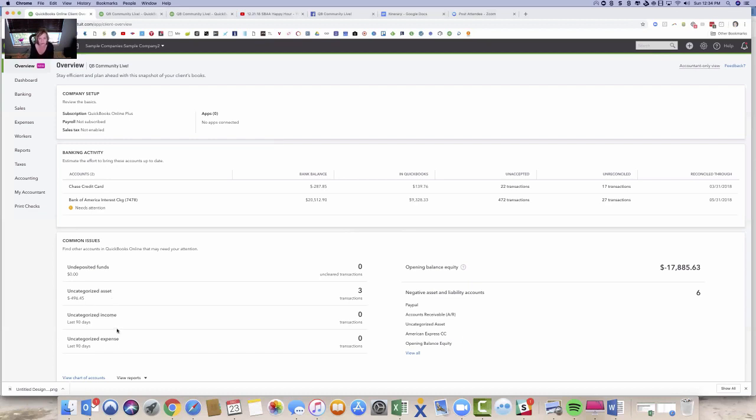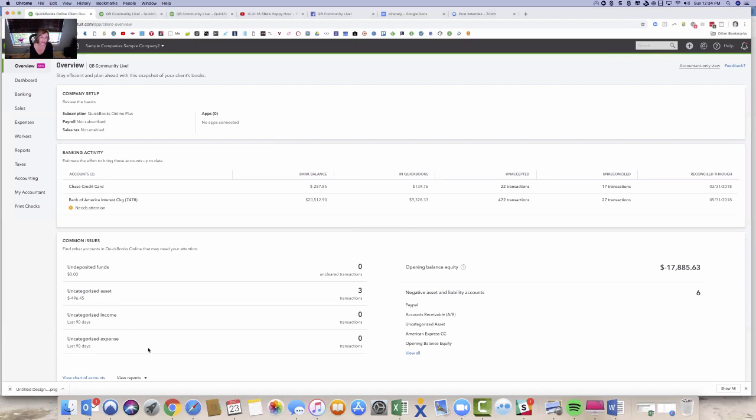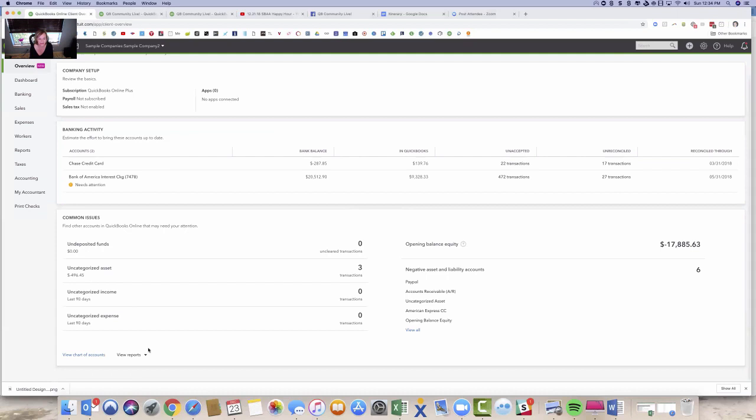Uncategorized income - all your income should have a category. If you're a restaurant, restaurant sales. You're consulting, consulting income, anything like that. You'd want to rename your income account specifically to what you do and what you sell. Nothing should really be uncategorized income. Same for uncategorized expense. It's almost like the black hole of miscellaneous expense in the past desktop days.